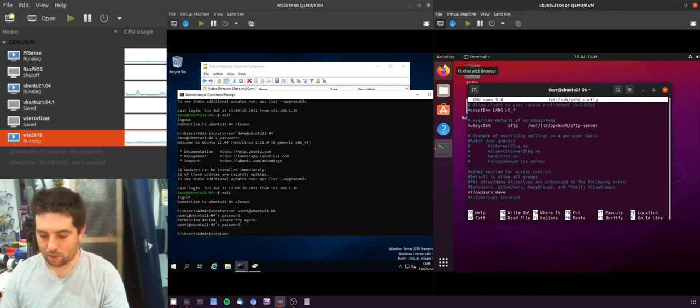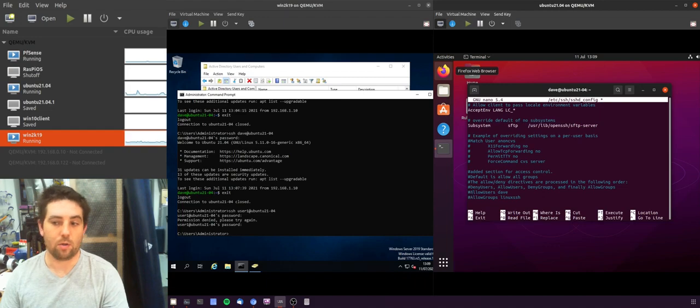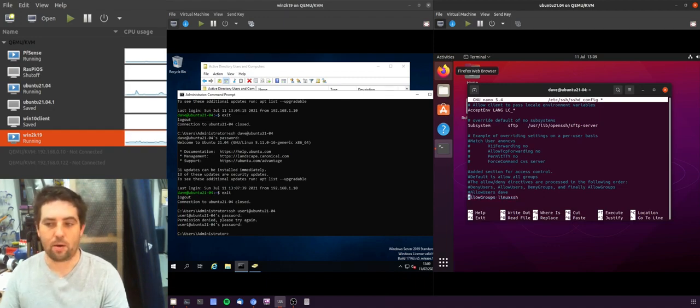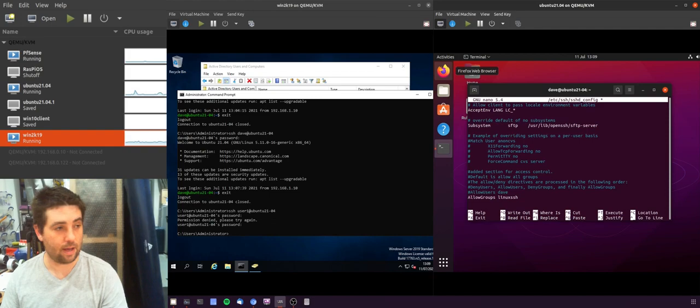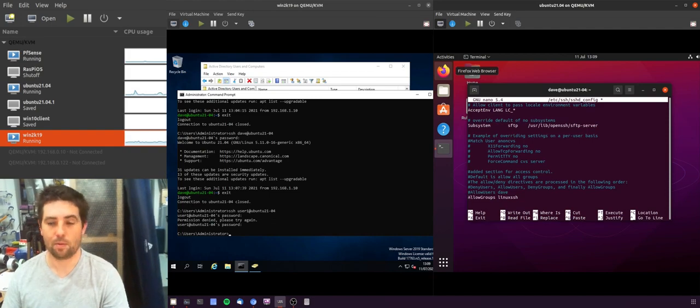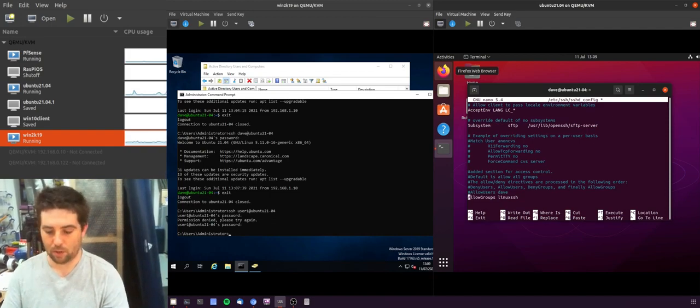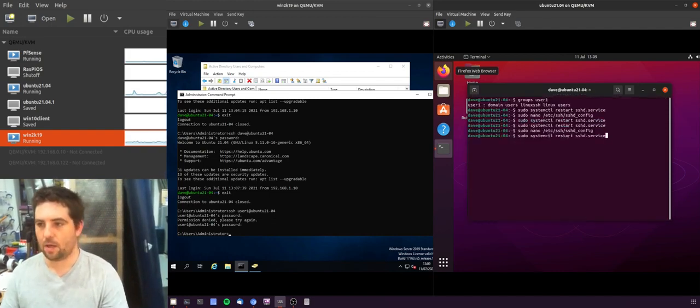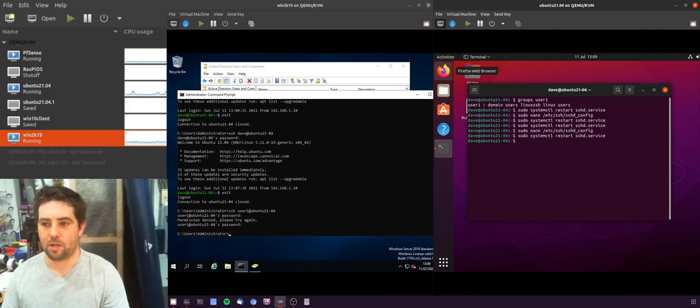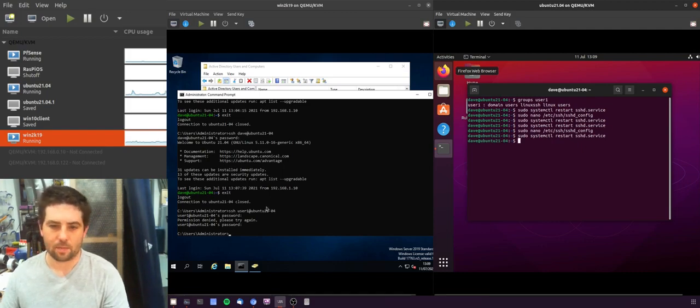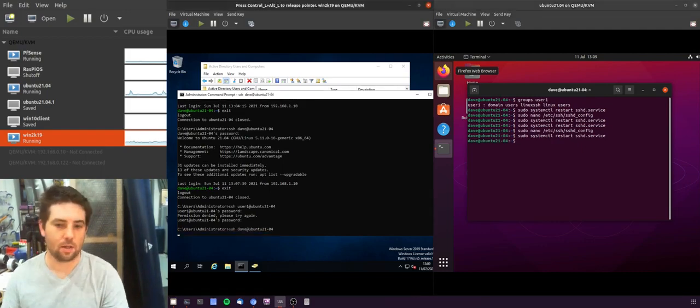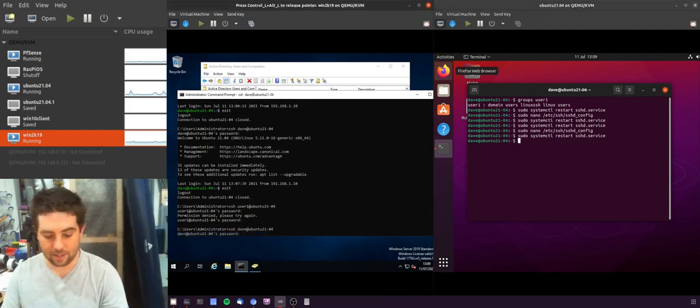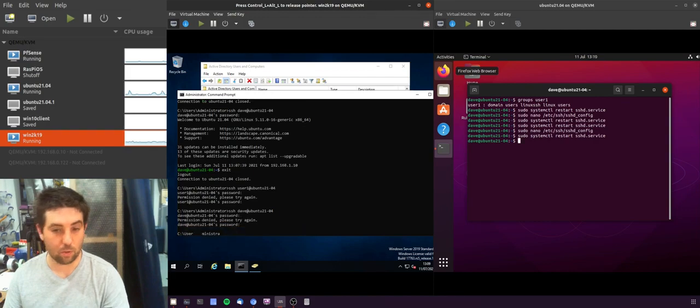So what I'm going to do is I'm not going to allow the user Dave, but I'm going to allow groups Linux SSH, which is our AD group that we've added user one to. So we'll write that out and then restart the service.